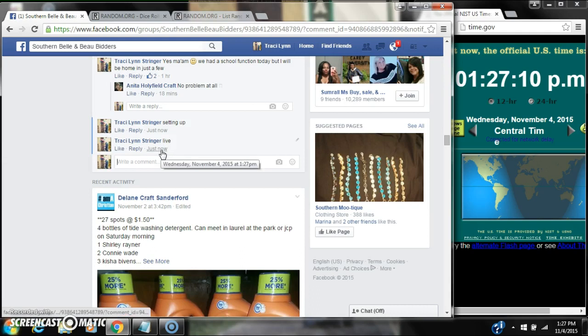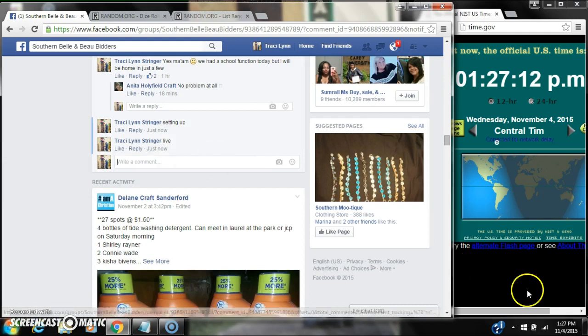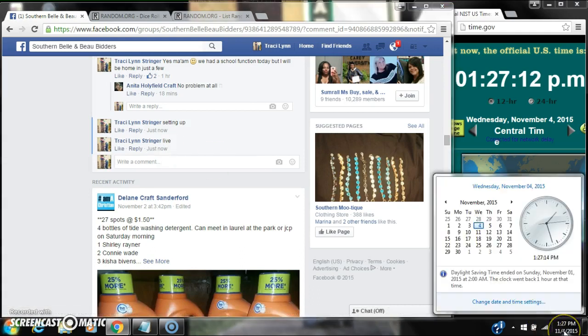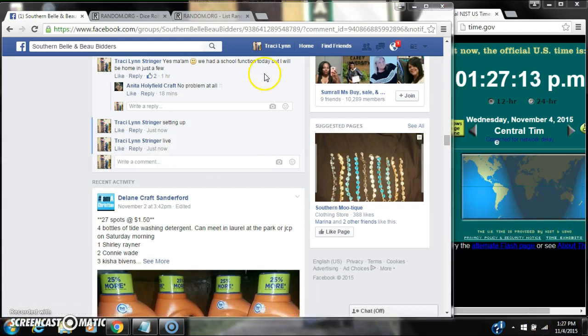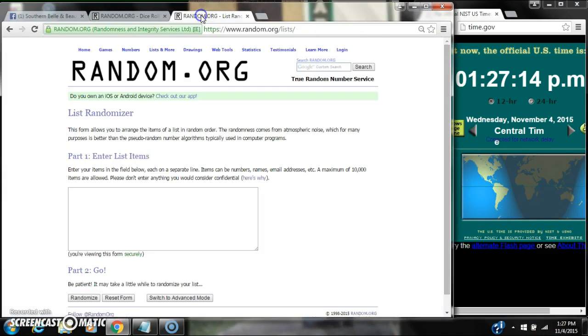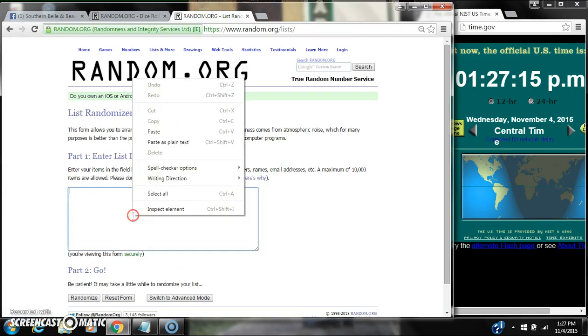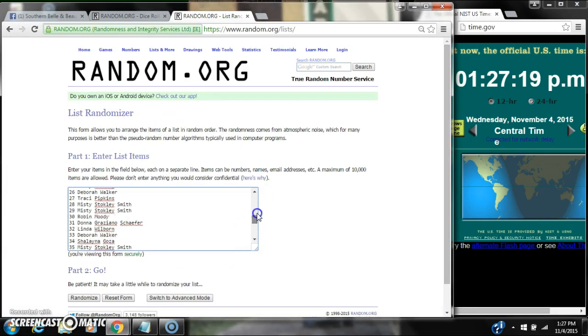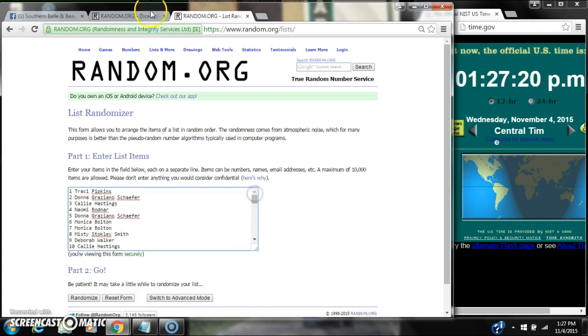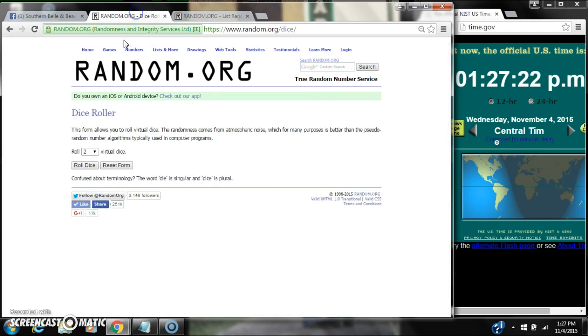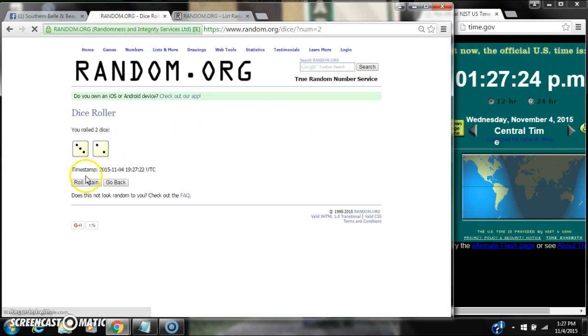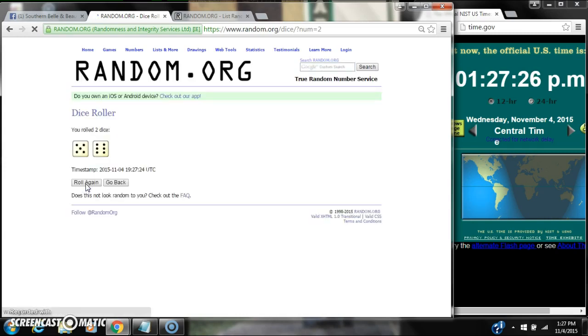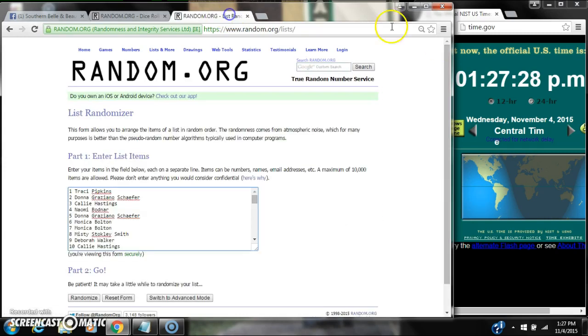At 1:27. That's 1:27. Paste our list. 50 spots. So we need a 6 or higher on the dice. A 5, that won't work. An 11, that will. Here we go for the first time.